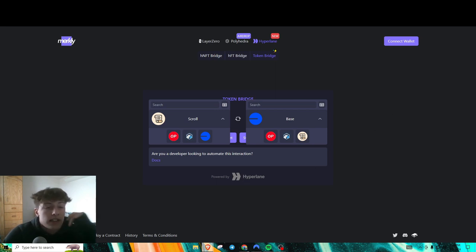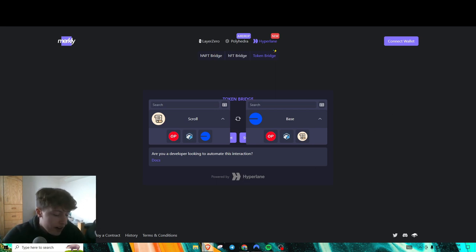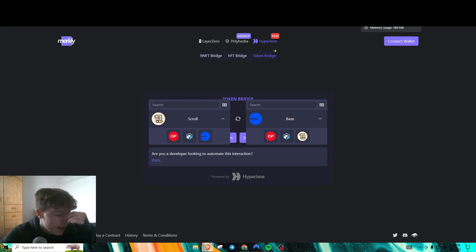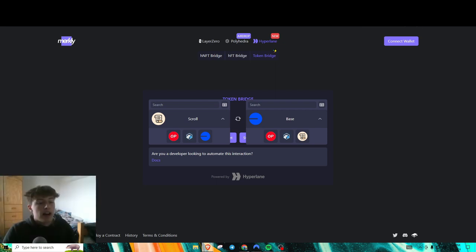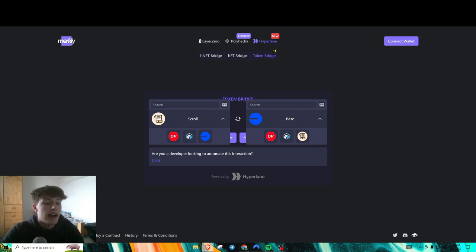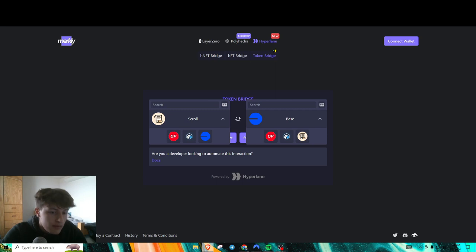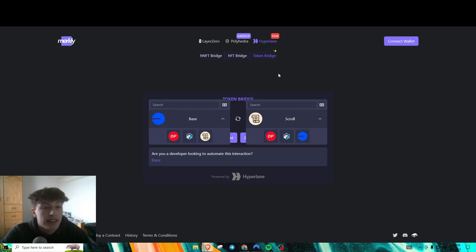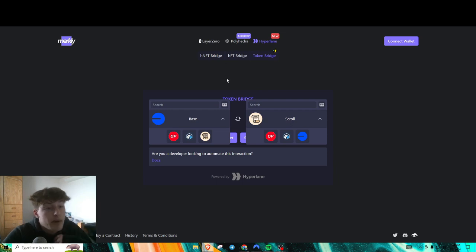So to farm some volume on Hyperlane, if you're trying not to do those hard ones with the Injective, with the Celestia, if you don't want to convolute it too much and only be on the L2s that have ETH on it, then this is a good way to definitely get some volume up.